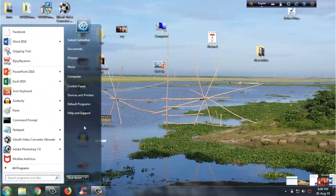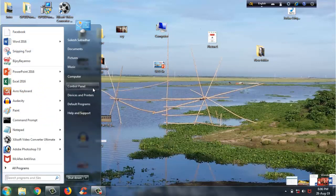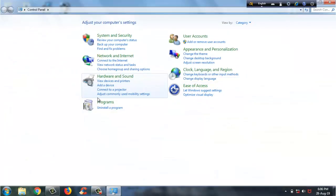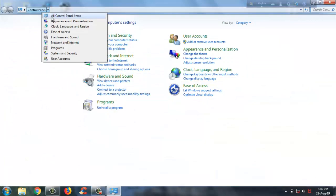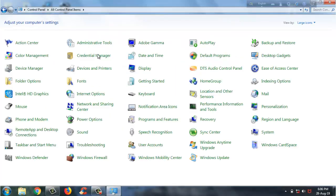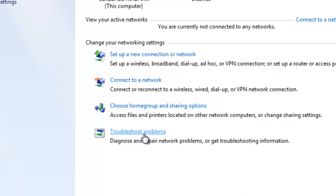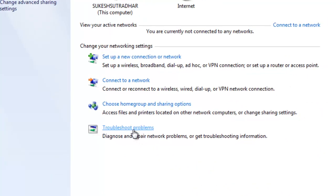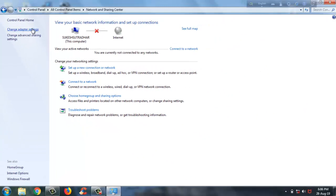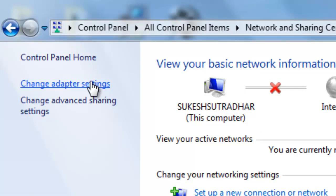Go to Start Menu, then Control Panel. Click on Network and Sharing Center. Click on 'Change Adapter Settings'.